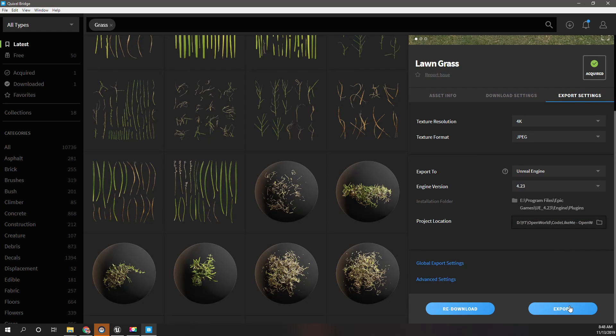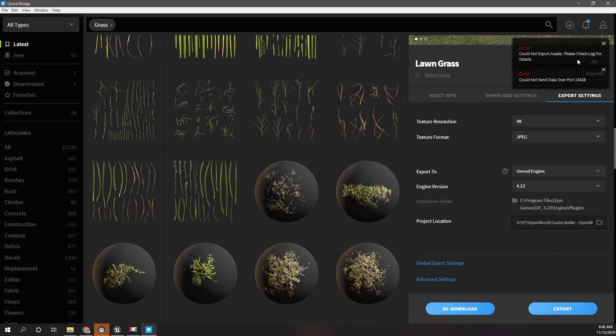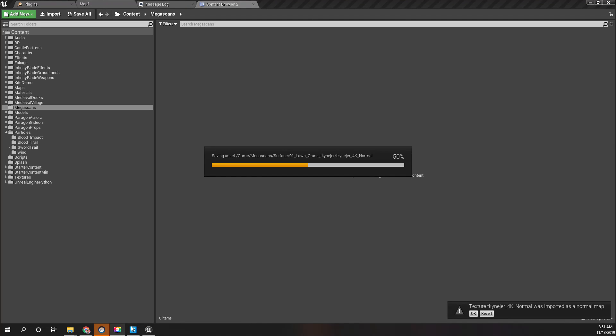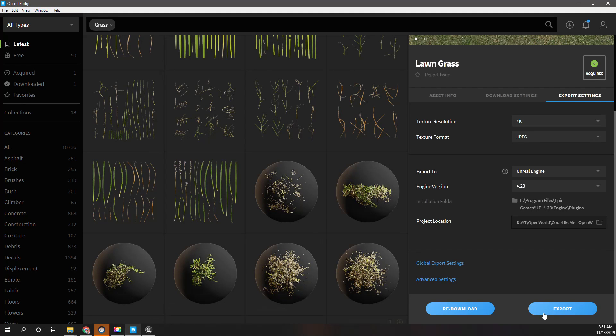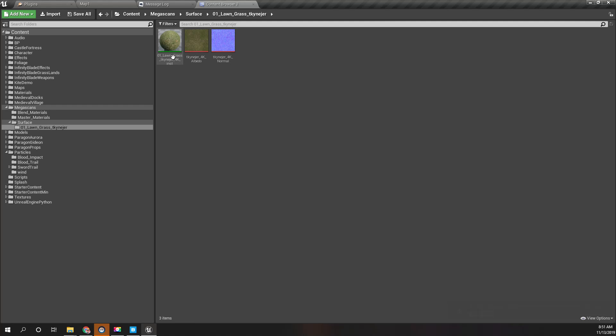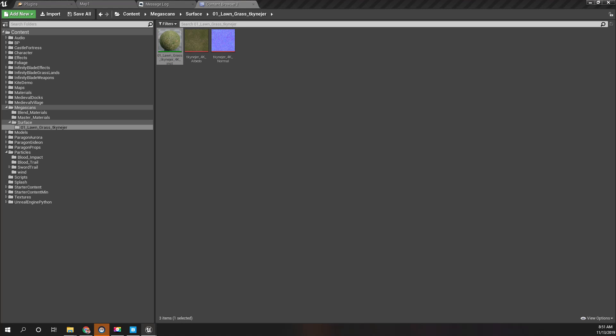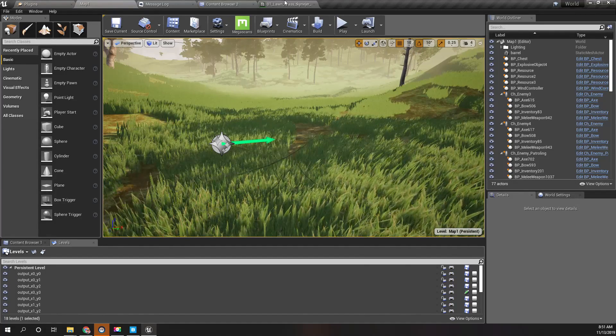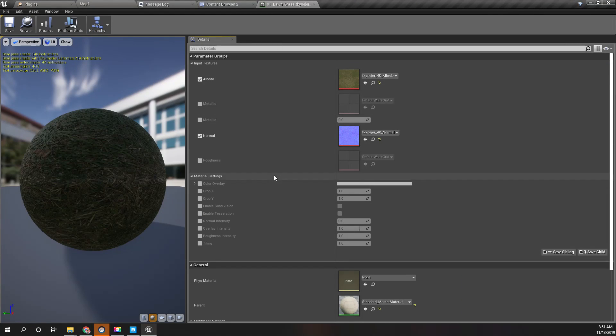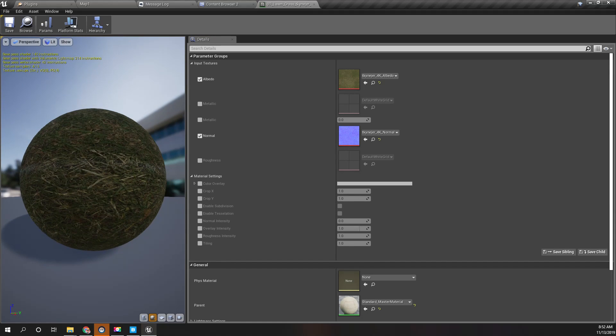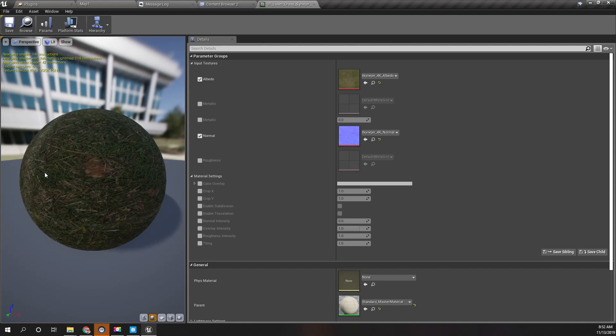Now let's hit export and you can see exporting. Okay, could not export assets, please check log. Where is the log? Okay, I had to restart the engine and press export again, and it seems now it is working. Oh, I can get the complete material here, not just the textures. Well actually, I only wanted the texture, but okay.